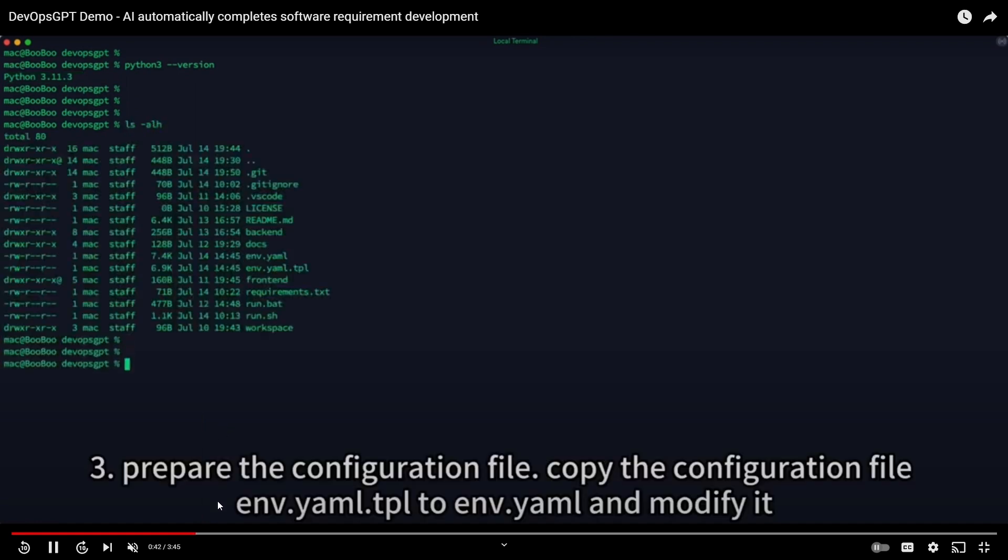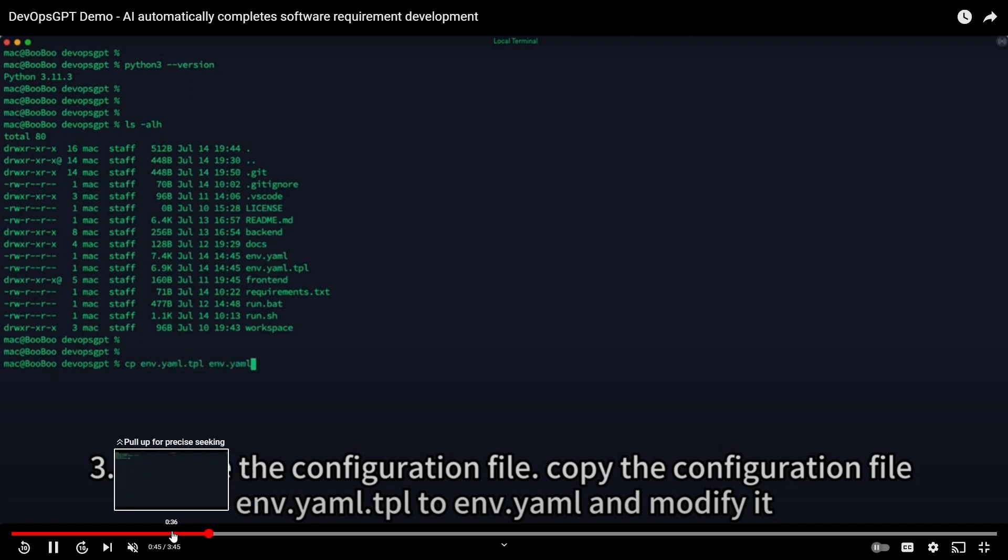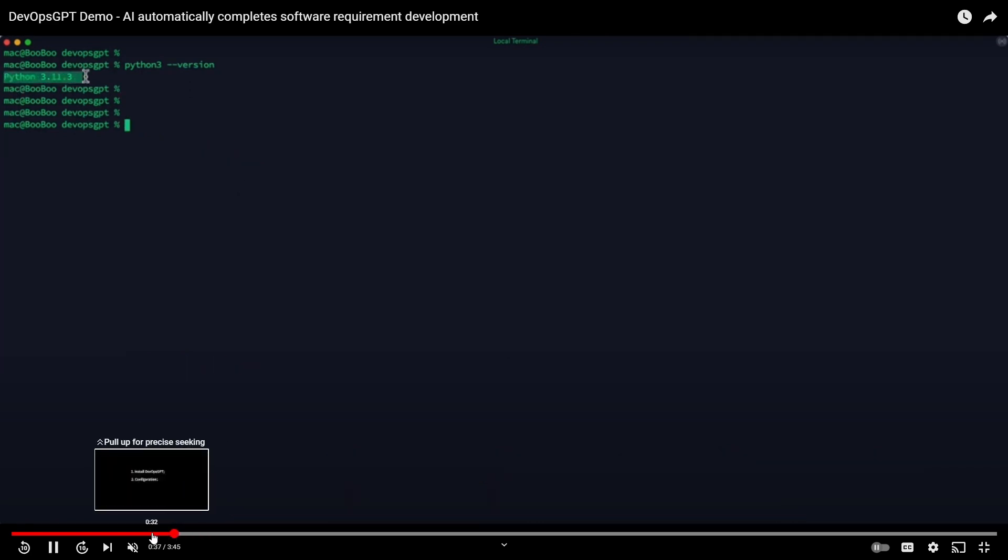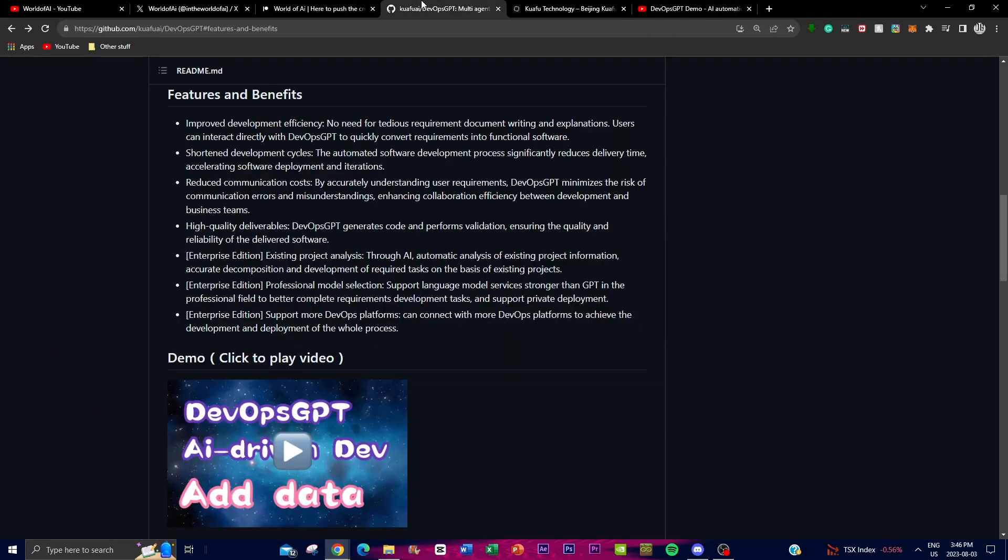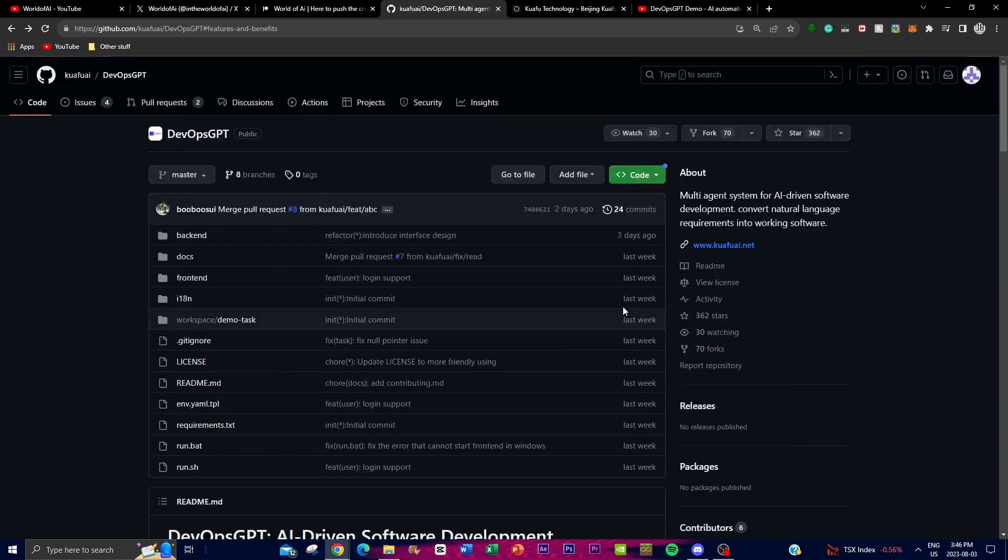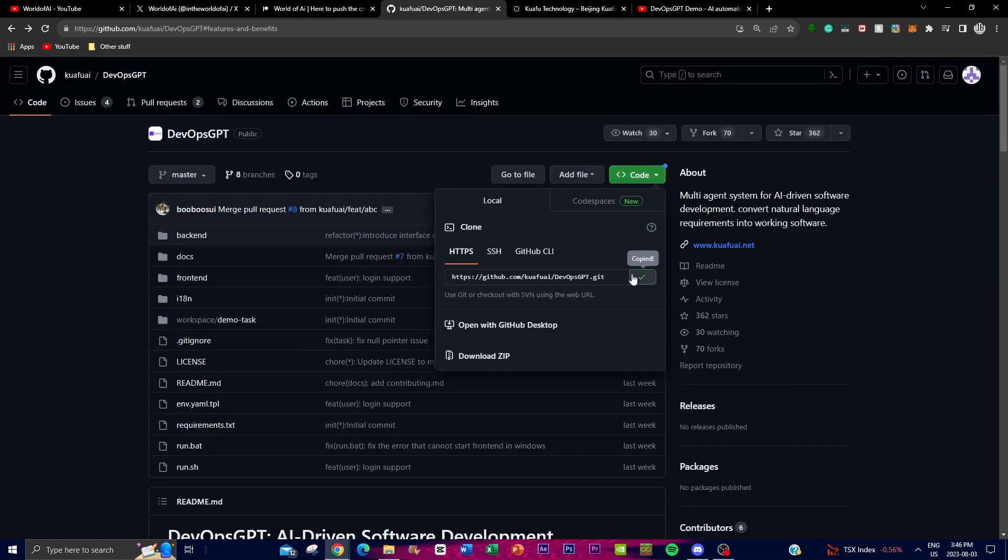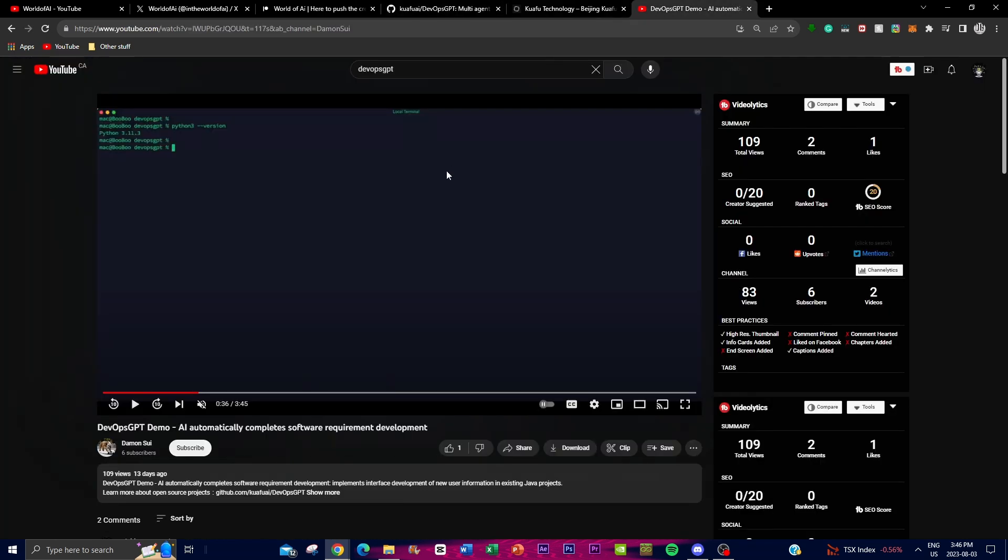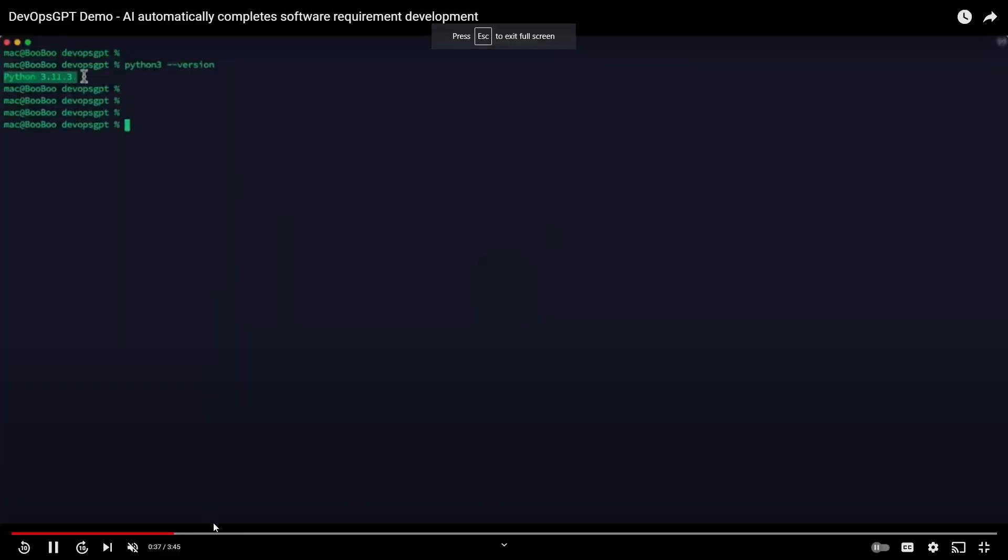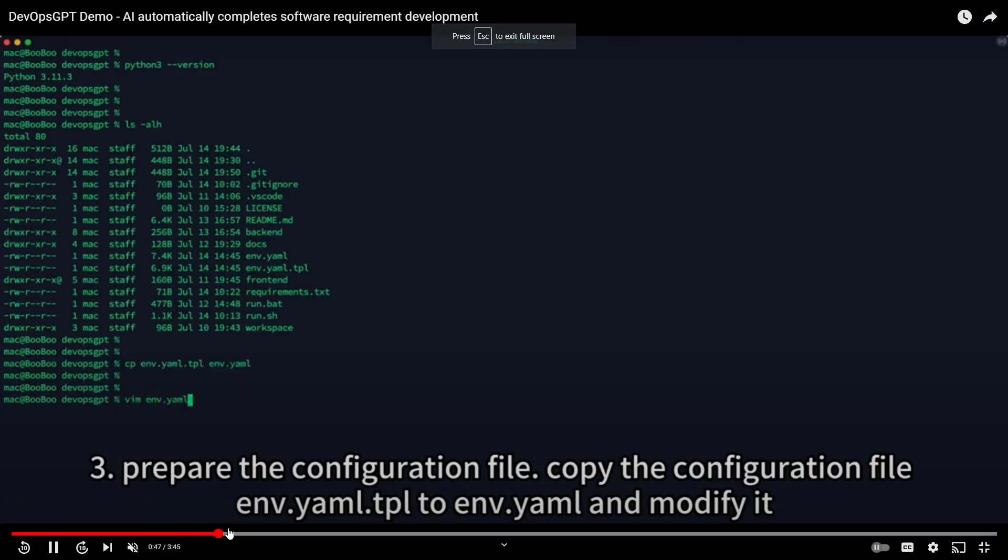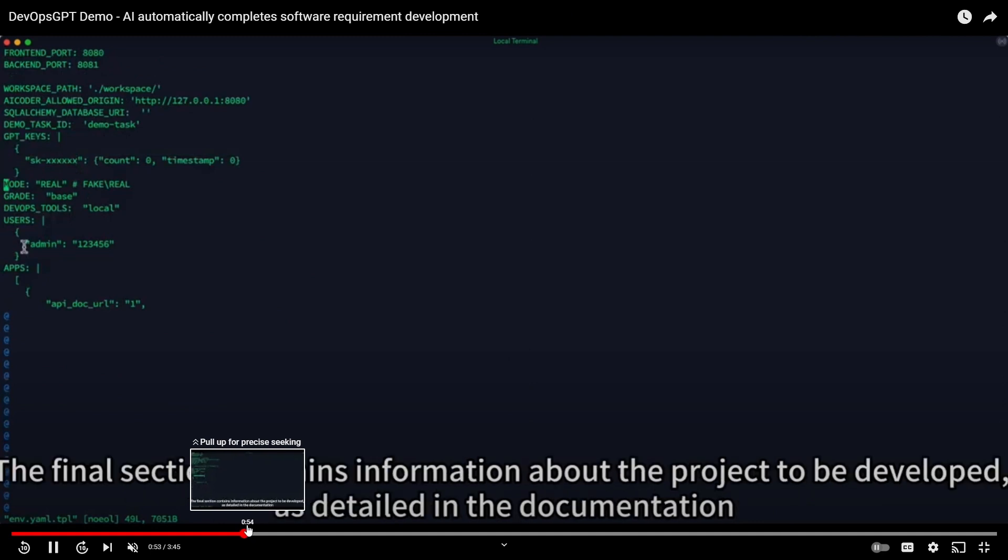Once you have the dependencies and environments installed, what you need to do is clone the repository. This is by typing git clone and pasting the GitHub repository which you can get above, copying this code and entering. This is something you can see from this demo right here where he is installing and preparing what is needed.